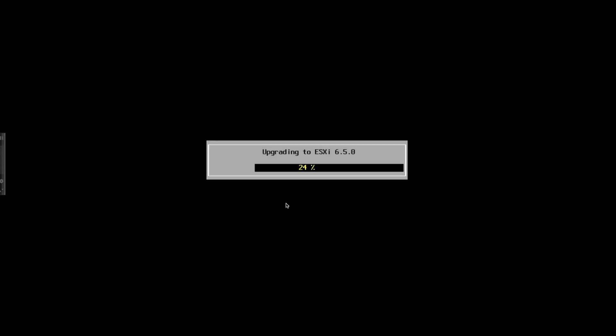There have also been improvements in the web client. HTML5 support is finally here. You also have the HTML5 browser, or rather the HTML5 client, the host based client.